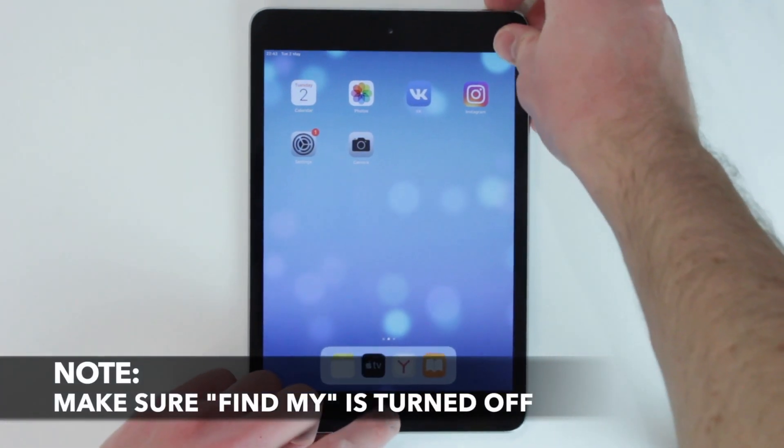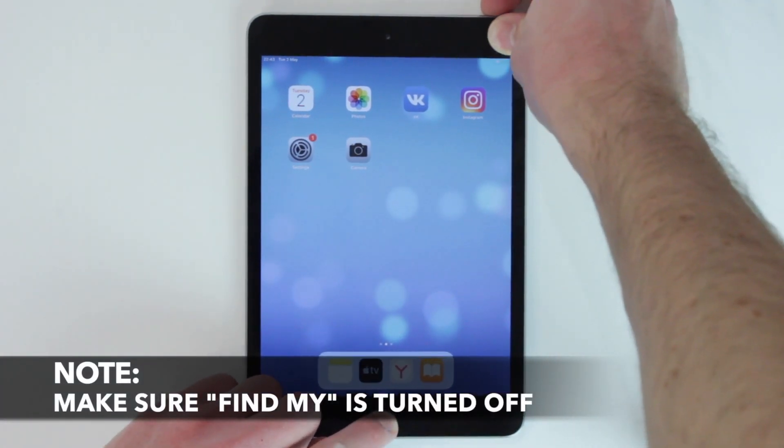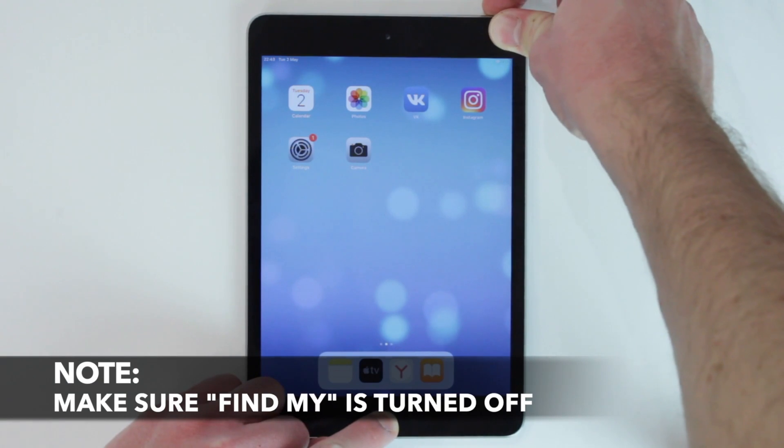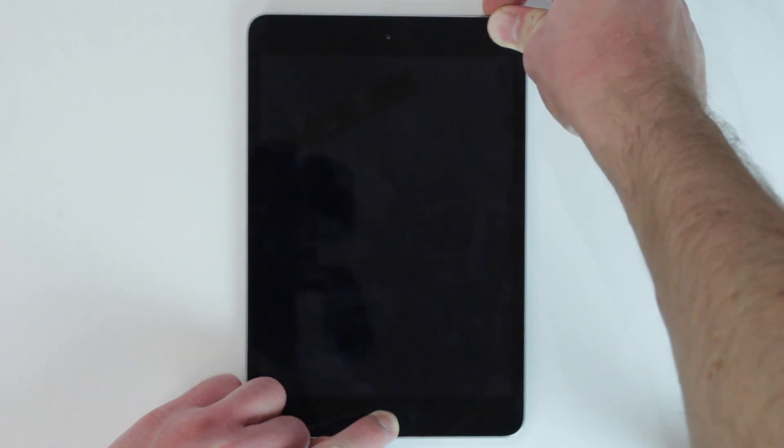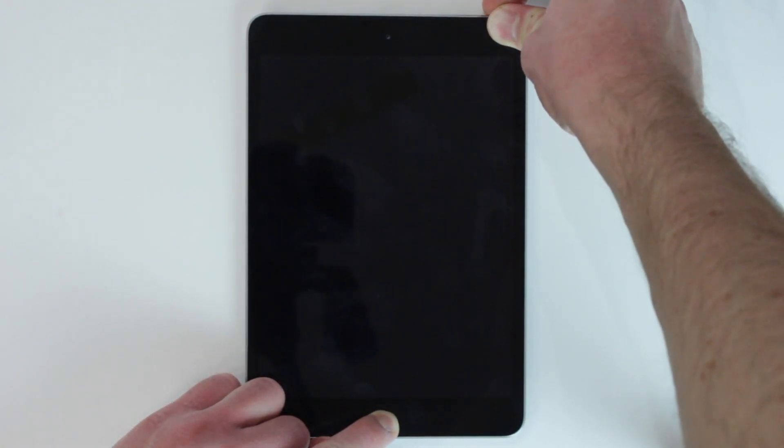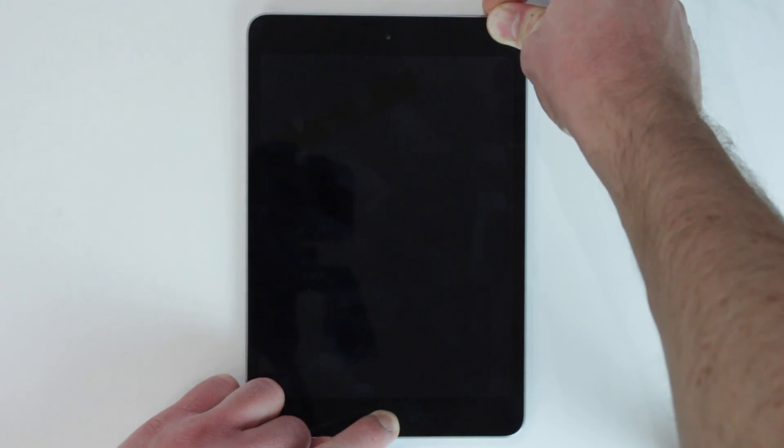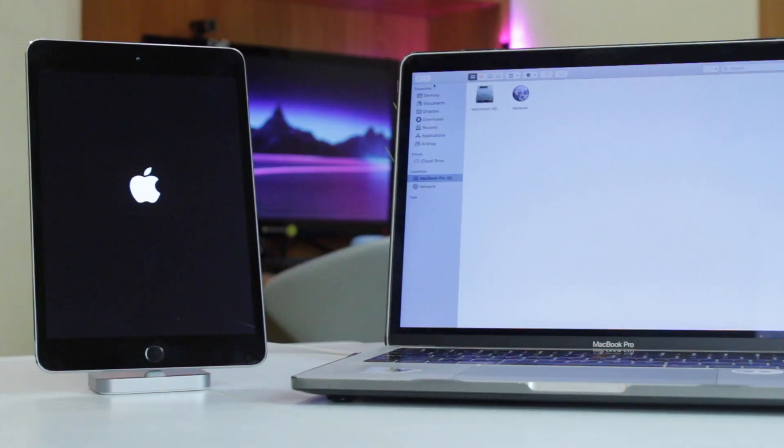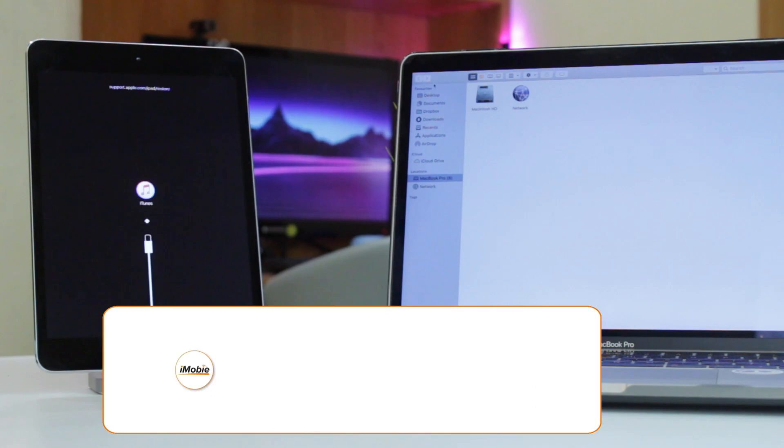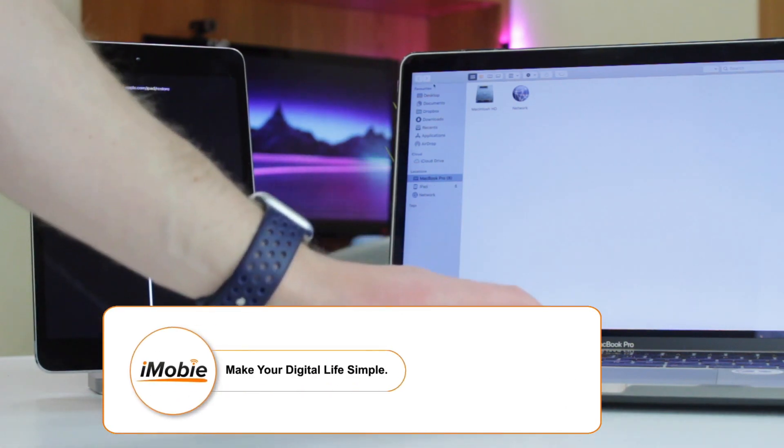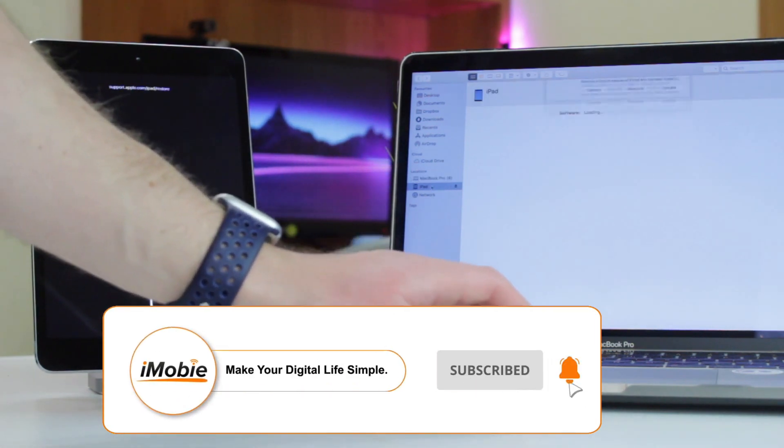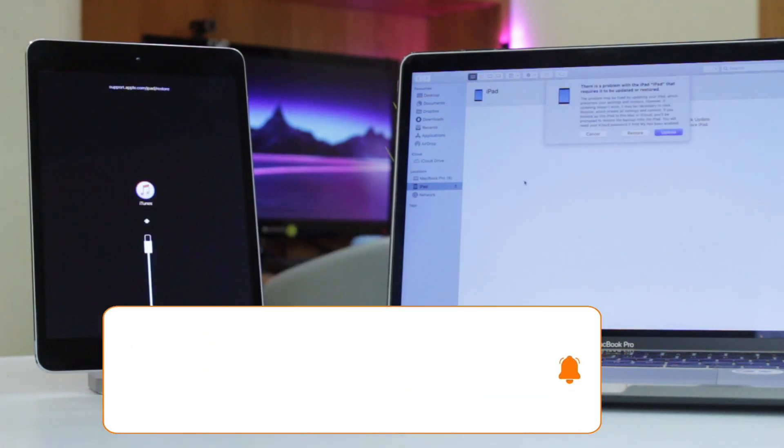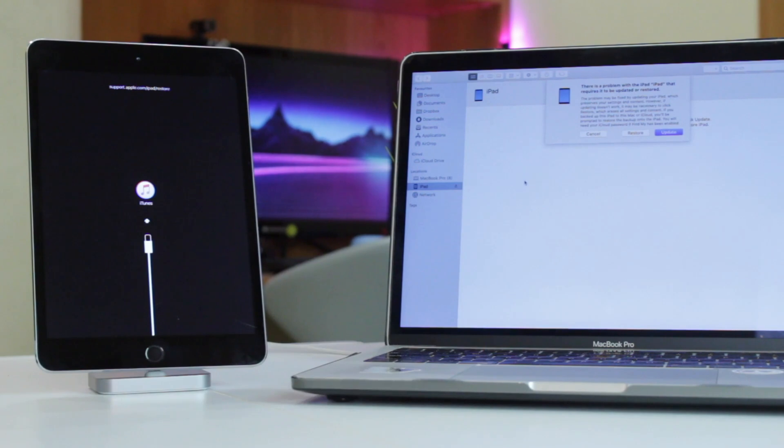For that, simply press and quickly release the volume up button, then press and quickly release the volume down button. Next, press and hold the side button until you see the recovery mode screen. Then you should connect your iPad via USB or Type-C cable to PC or Mac computer and launch iTunes on Windows or Finder on macOS.